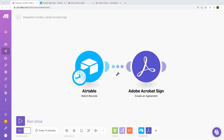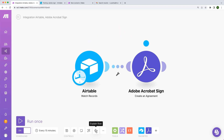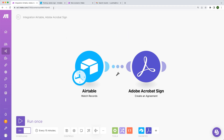Hey there! Welcome to MAKE. MAKE can help you provide a more efficient way to gather signatures and get documents signed faster and easier. Let's dive into the details and show you how you can benefit from automating your document-centric processes in one single environment.